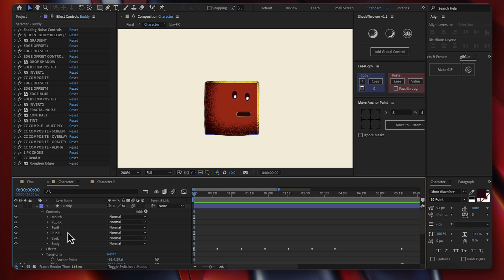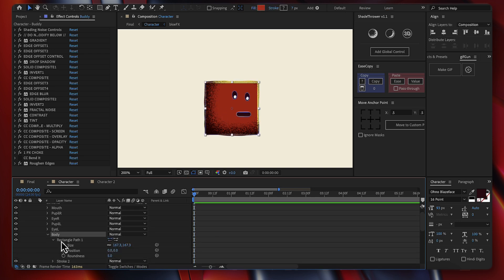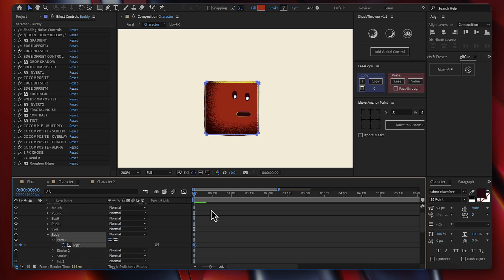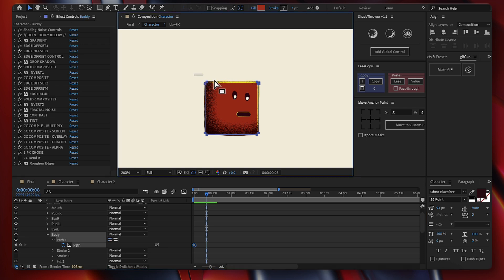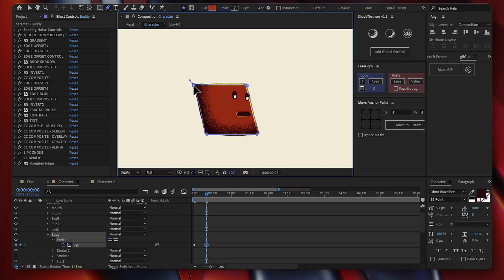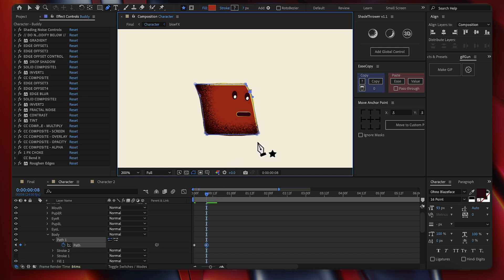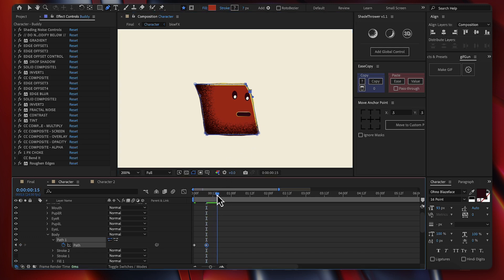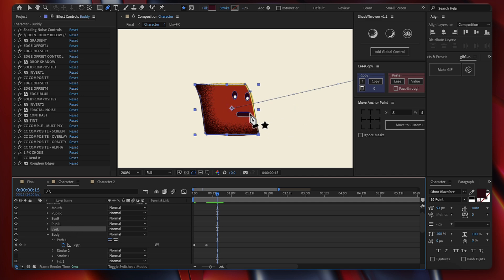First you'd have to take the body and convert the path to a bezier path and then put a keyframe here, then go a couple of frames forward and take these keyframes, move them here in order for the character to swing backwards. Then you'd have to take maybe this point and make it look like this, modify it, and so forth. Then go a couple of frames forward again and animate it forward, and then go and animate the eyes and also the mouth.